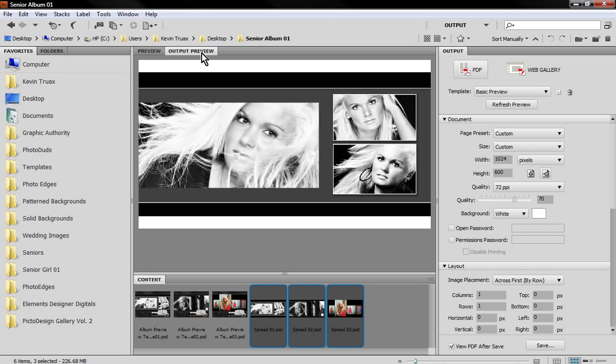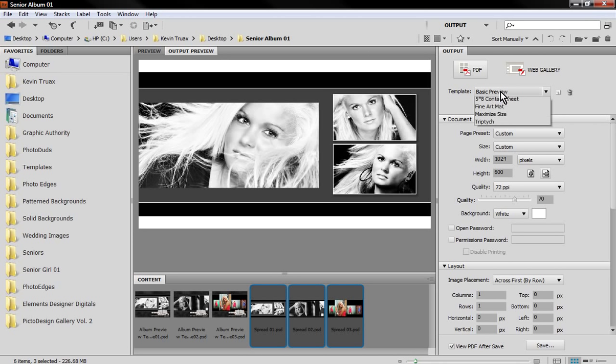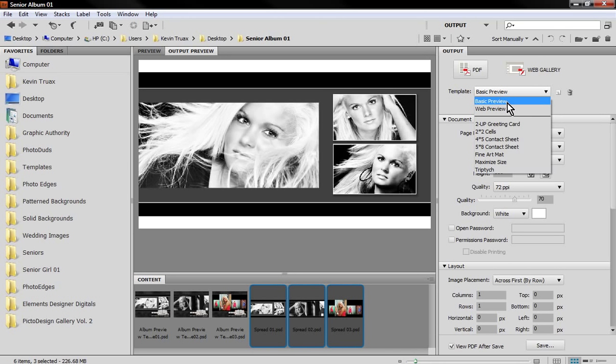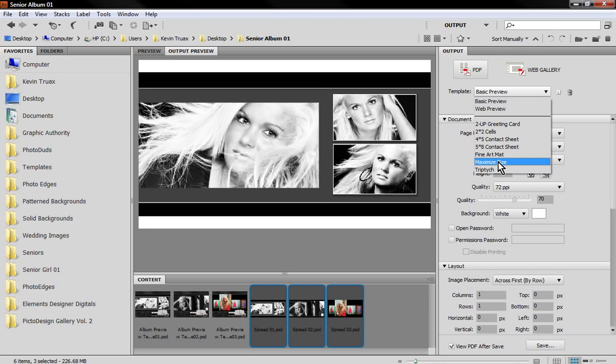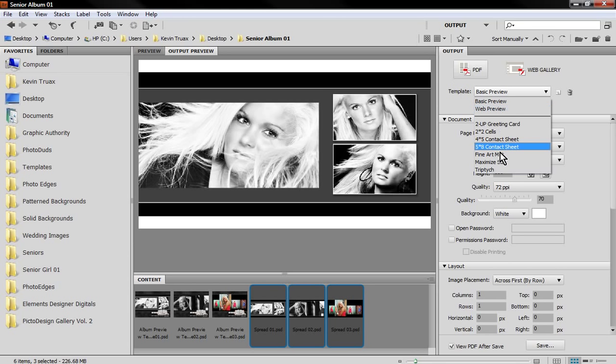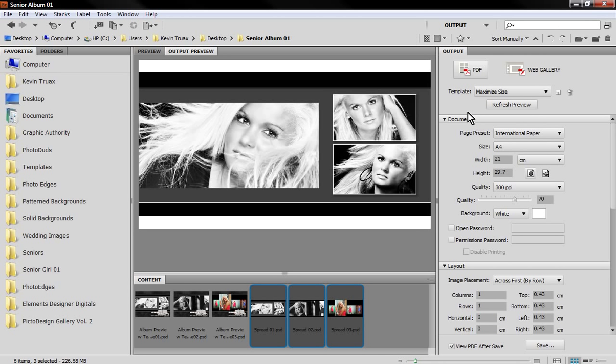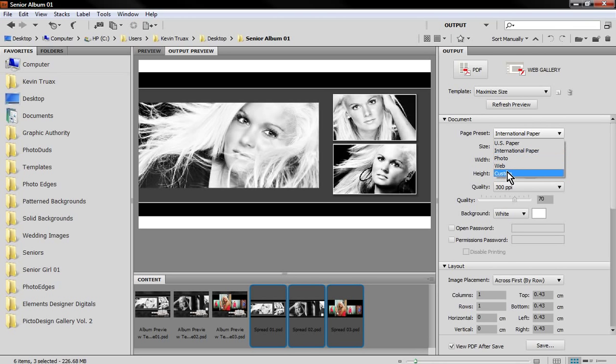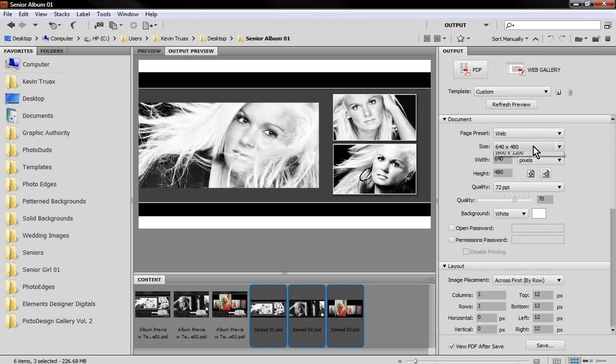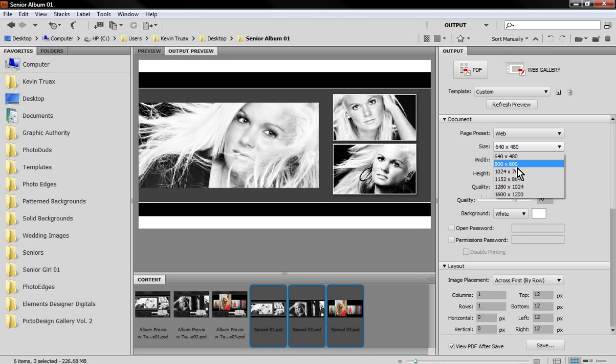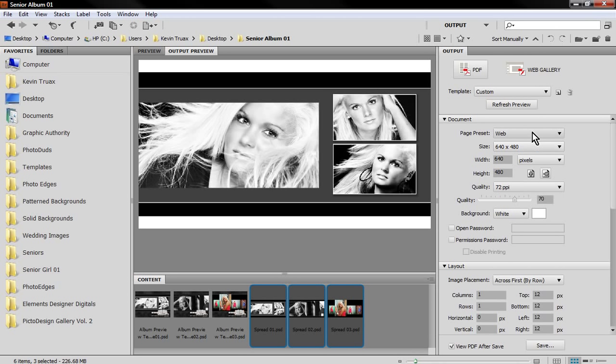We have an output preview window because as we make changes to this configuration, we can preview live what those changes are. Let me take us back to the very basics. When you first choose a template, I'm going to choose a maximum size template. For our page preset we have a few options and I just chose the web option.